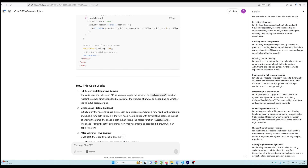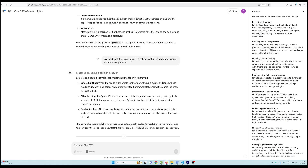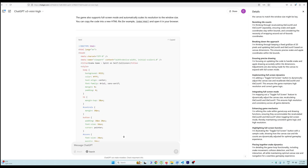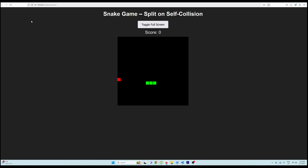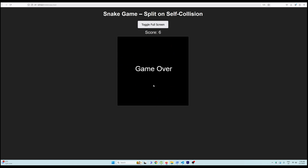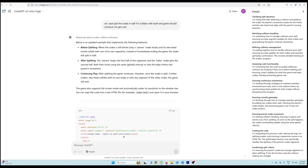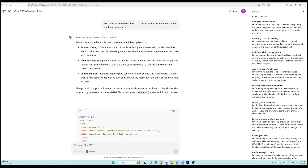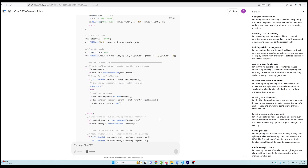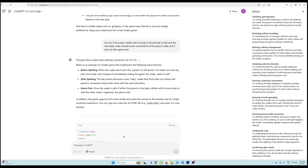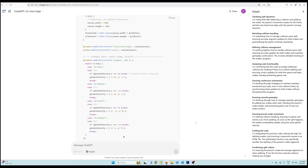I told it: split the snake in half if it collides with itself, and the game should continue rather than end. I ran the code again, made the snake bigger, and as soon as it collided with its body we again got 'game over' — it didn't get it right on the second try either. You can see it did a lot of processing here; scrolling up, it almost thought for two minutes and 33 seconds, but still couldn't get it right.